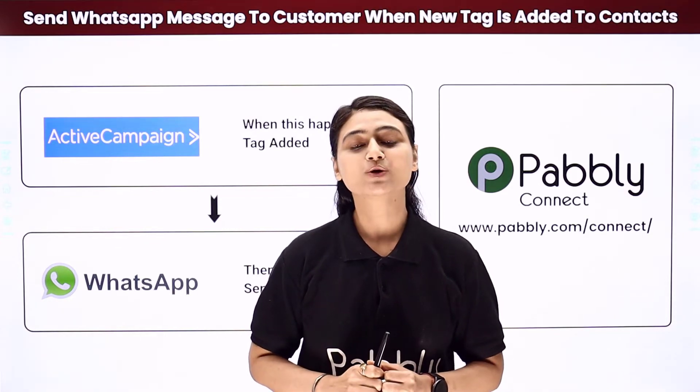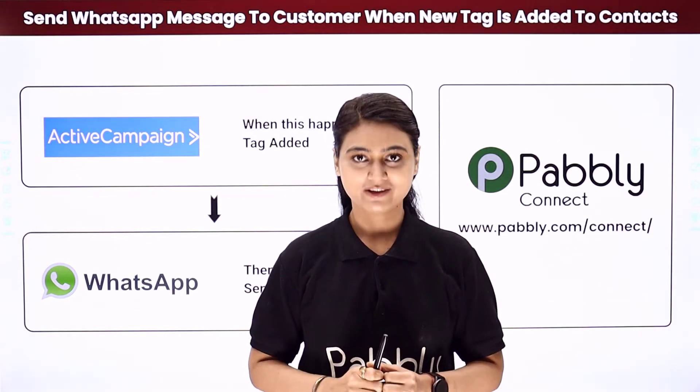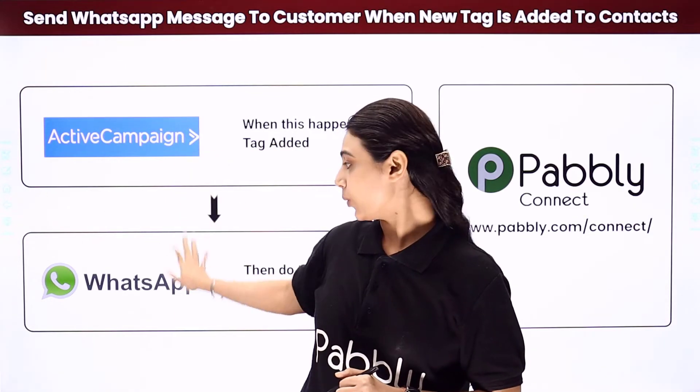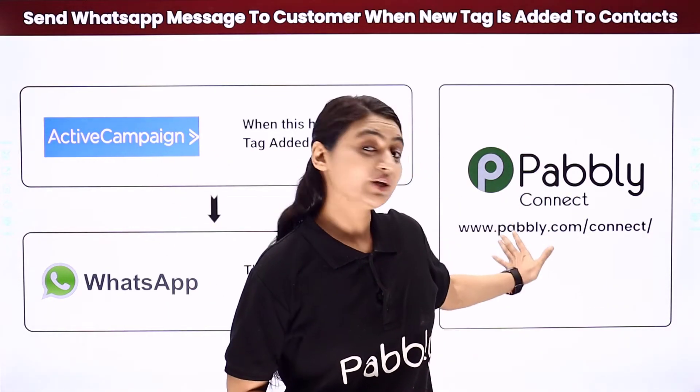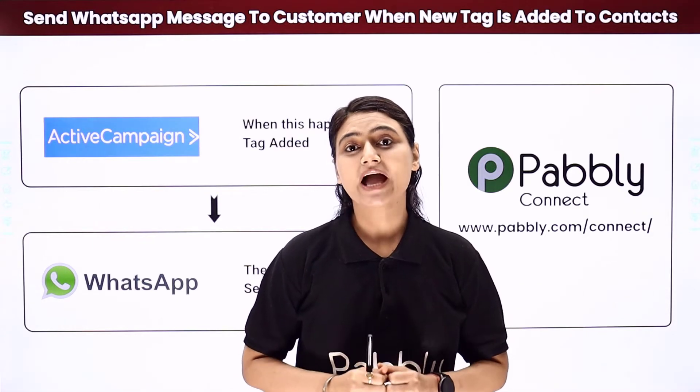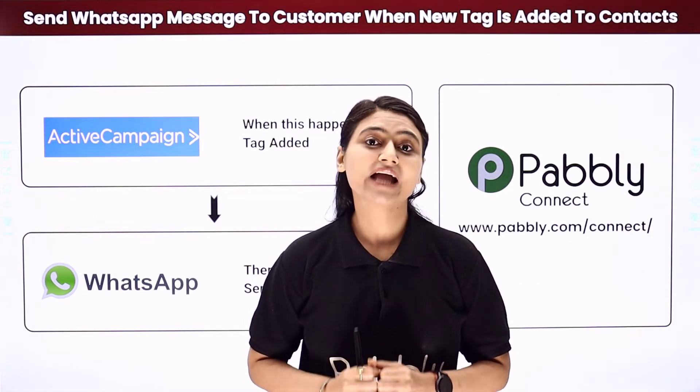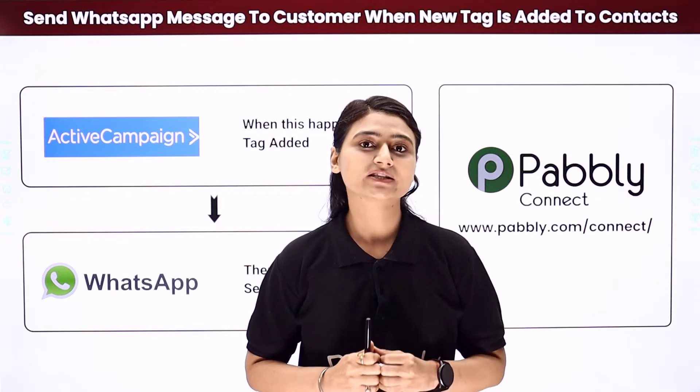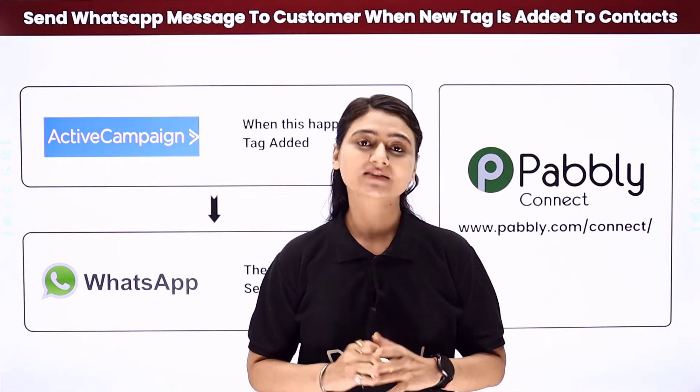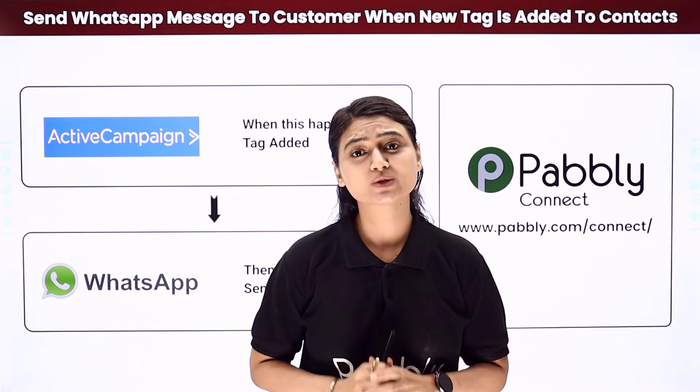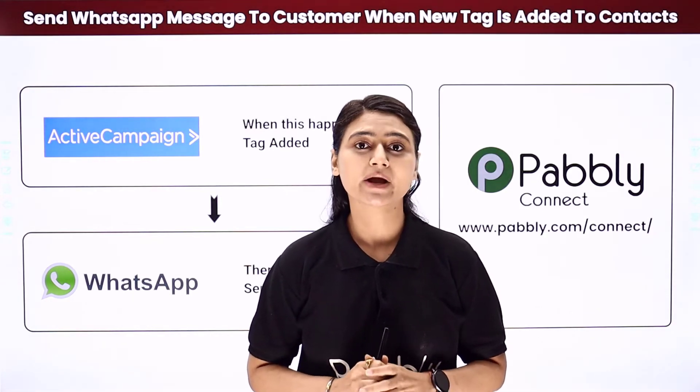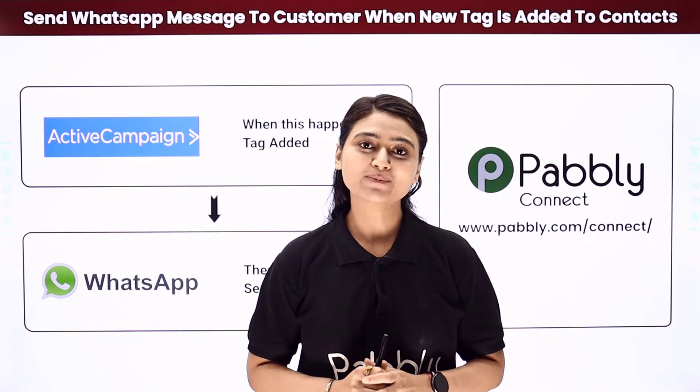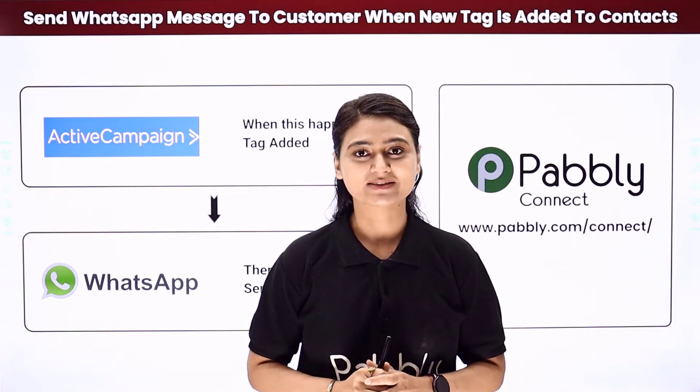So how about you try our Pabbly smart way. Here we will integrate ActiveCampaign with WhatsApp using Pabbly Connect. Whenever you add a new tag to your customer or contact in ActiveCampaign, a WhatsApp message will automatically be sent to them. And the bonus: this entire automation process is so simple that it can even be done by a person with non-technical knowledge. Come to my screen to see how we do it.